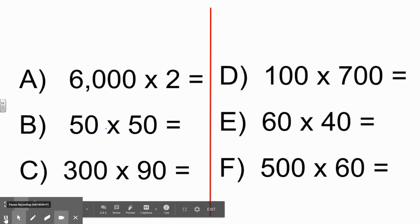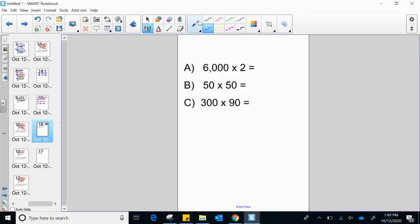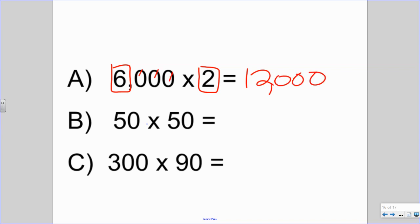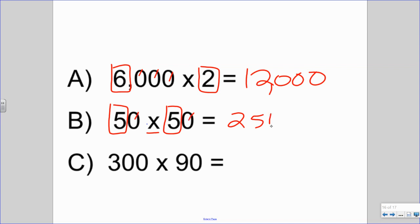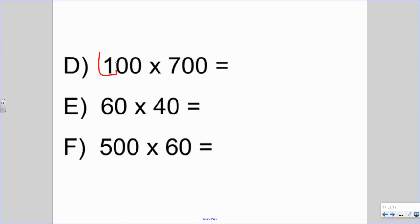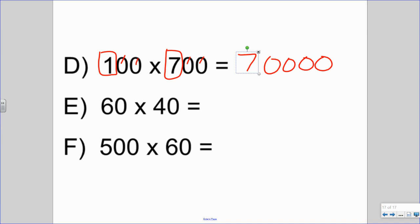Let's go over the answers. For A: box the fact and multiply — six times two is twelve, with one, two, three zeros — answer is twelve thousand. For B: five times five, not five plus five — five times five is twenty-five with two zeros, giving two thousand five hundred. For C: three times nine is twenty-seven, with one, two, three zeros — twenty-seven thousand. For D: one times seven is seven, with one, two, three, four zeros — seventy thousand.